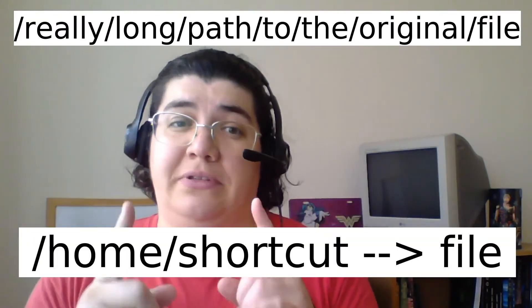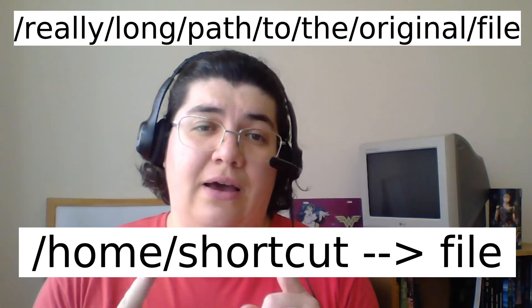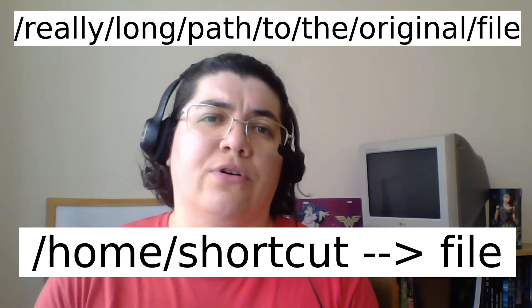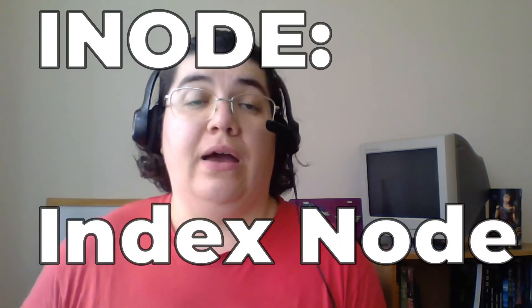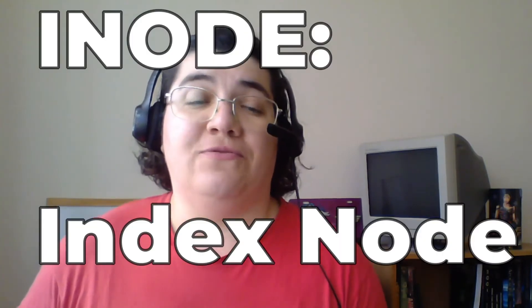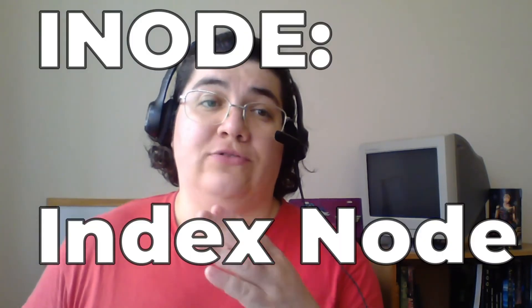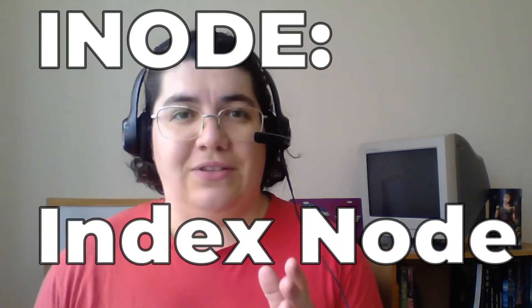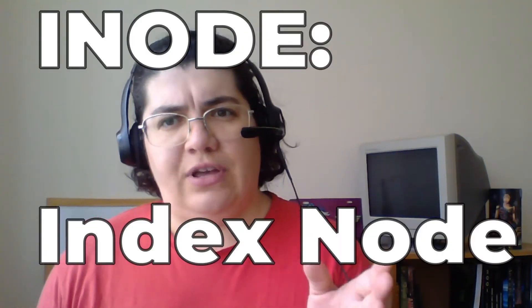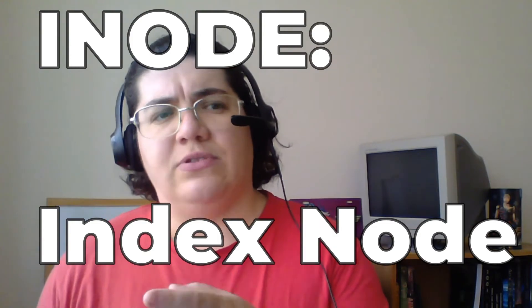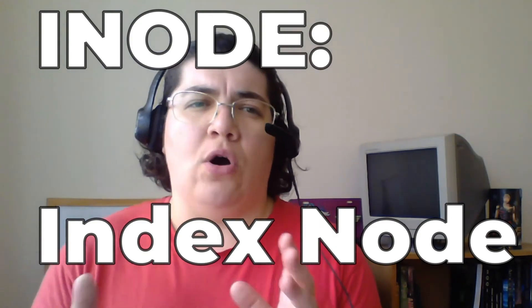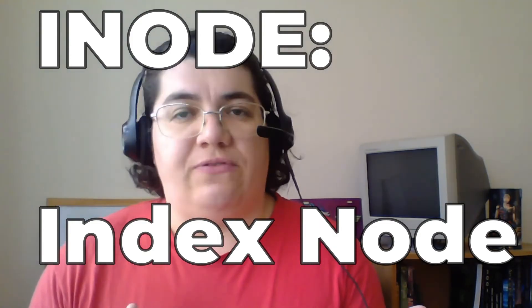But to understand how this works, it's important that we get the concept of inodes first. Inode stands for index node and it's a data structure that describes a file system object such as a file.